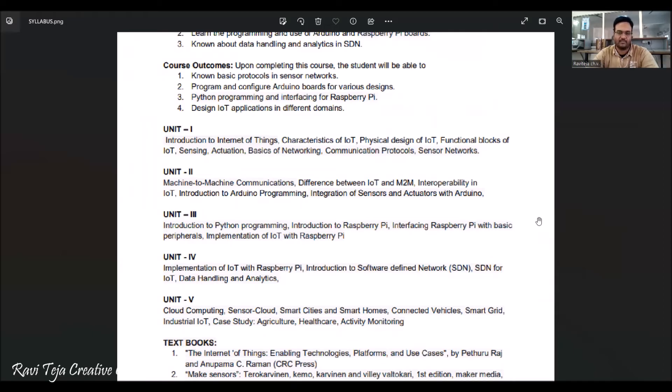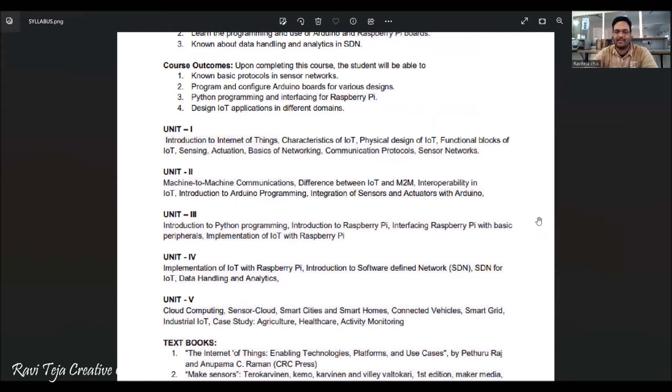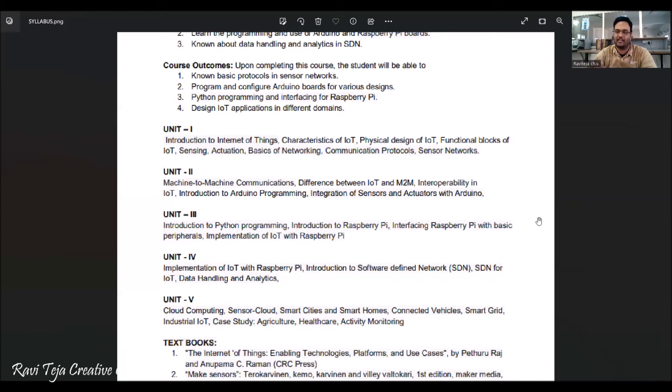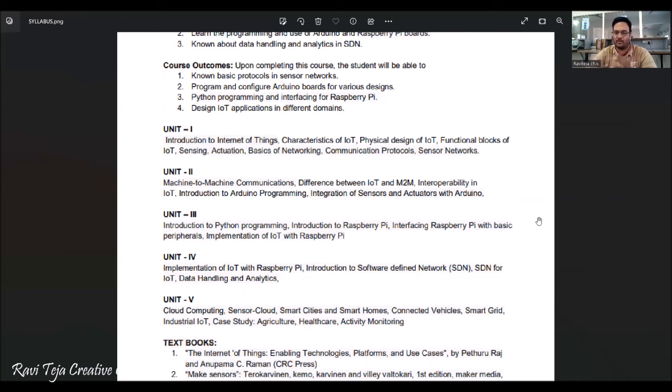Coming to Unit 1, it is completely introduction to the Internet of Things - what are the characteristics of Internet of Things, how it is physically designed with respect to IoT, what are the functional blocks of it, and how this particular IoT is using sensors for sensing and if at all they are using some output devices, how their actuation is done and how this networking happens. What are the protocols used and we will be also knowing some sort of sensor networks.